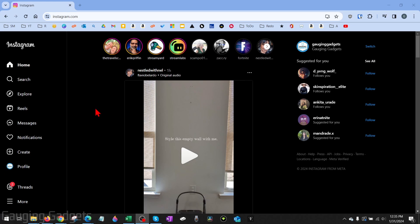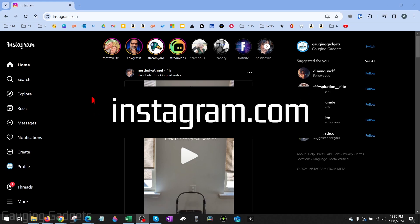So to delete an Instagram post on desktop, the first thing we need to do is simply open up a browser and navigate to Instagram.com.